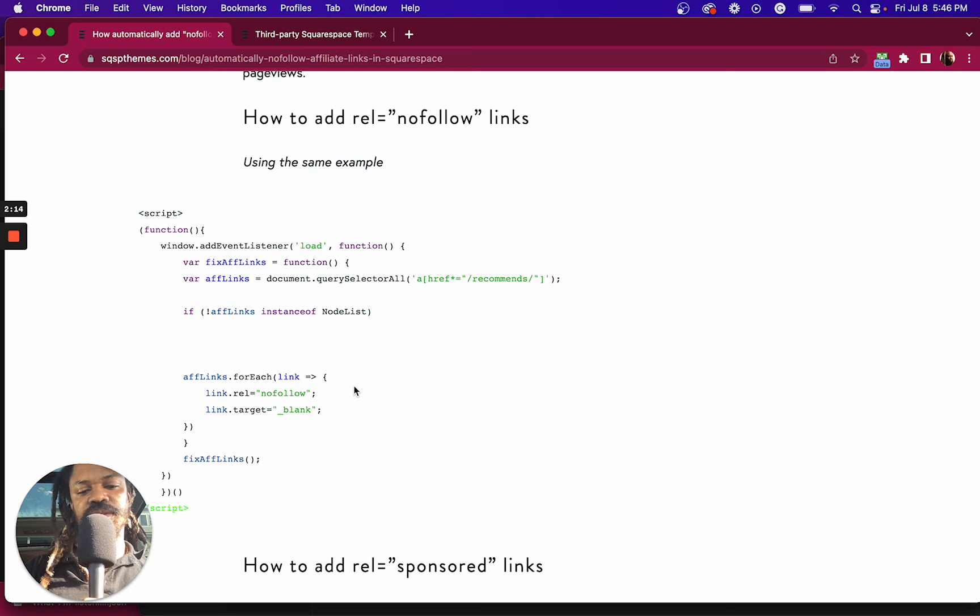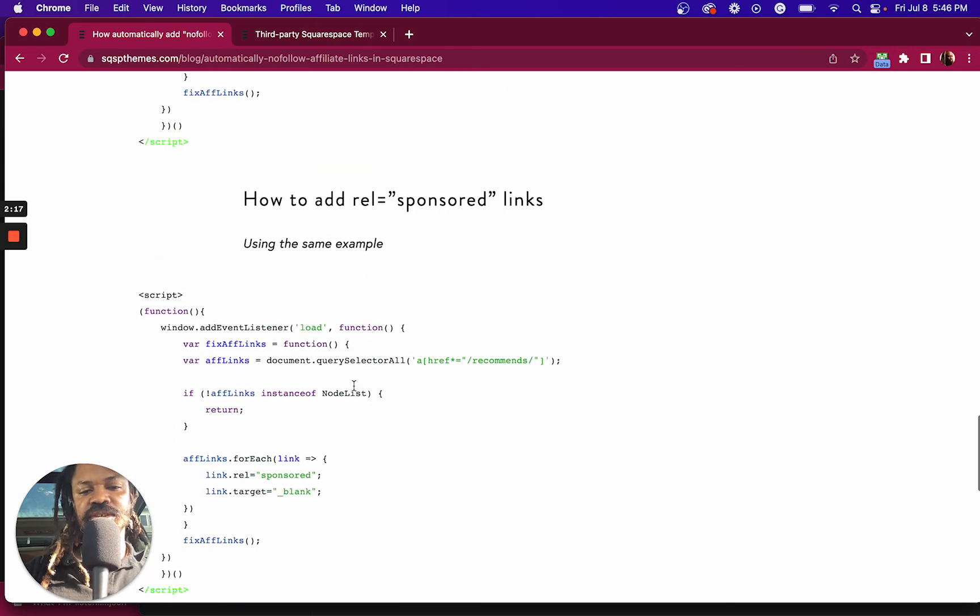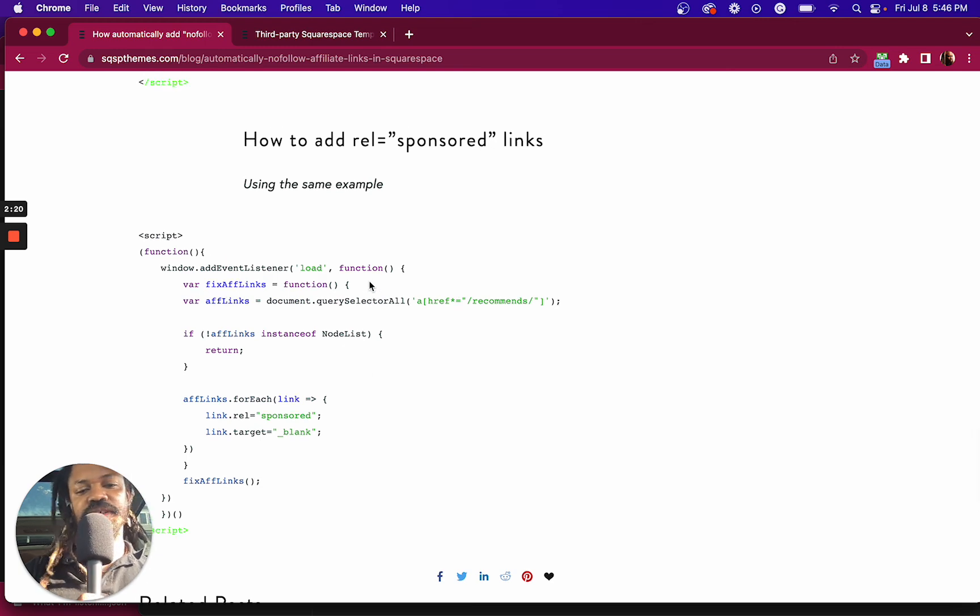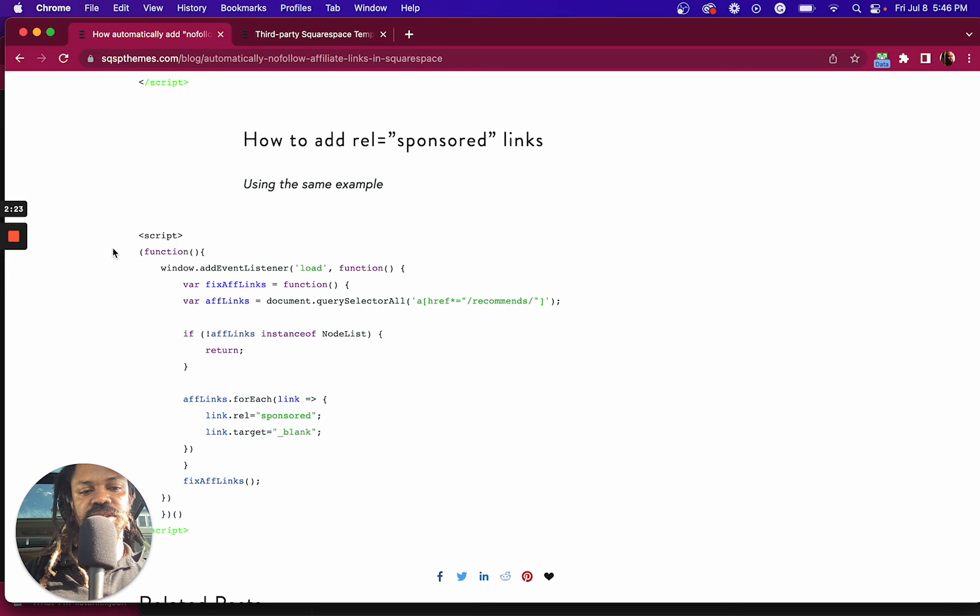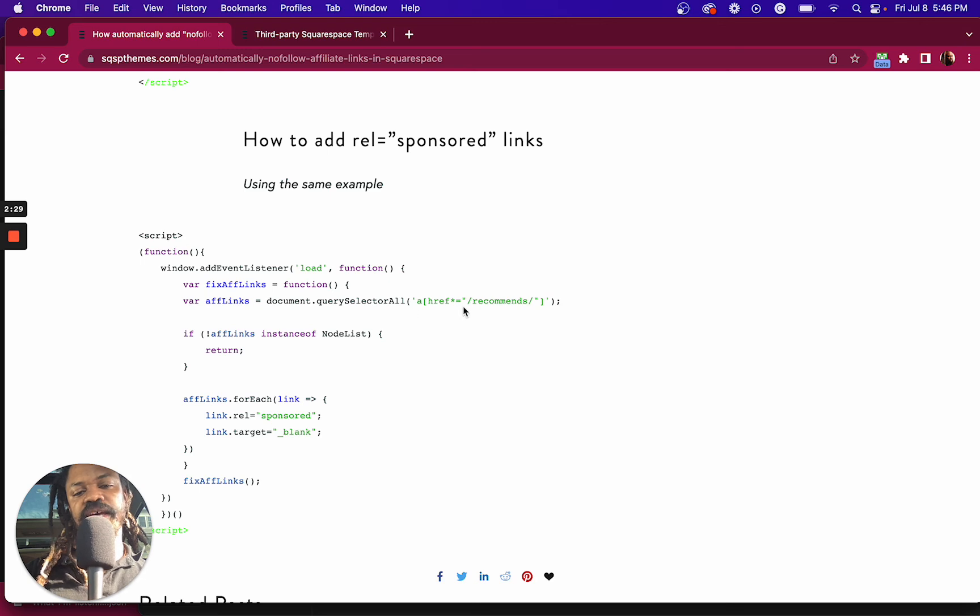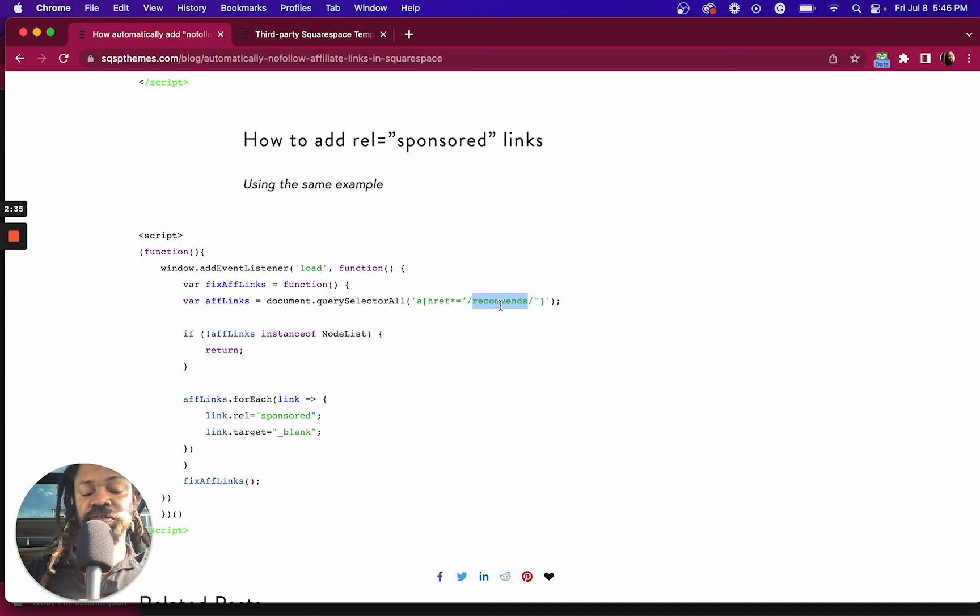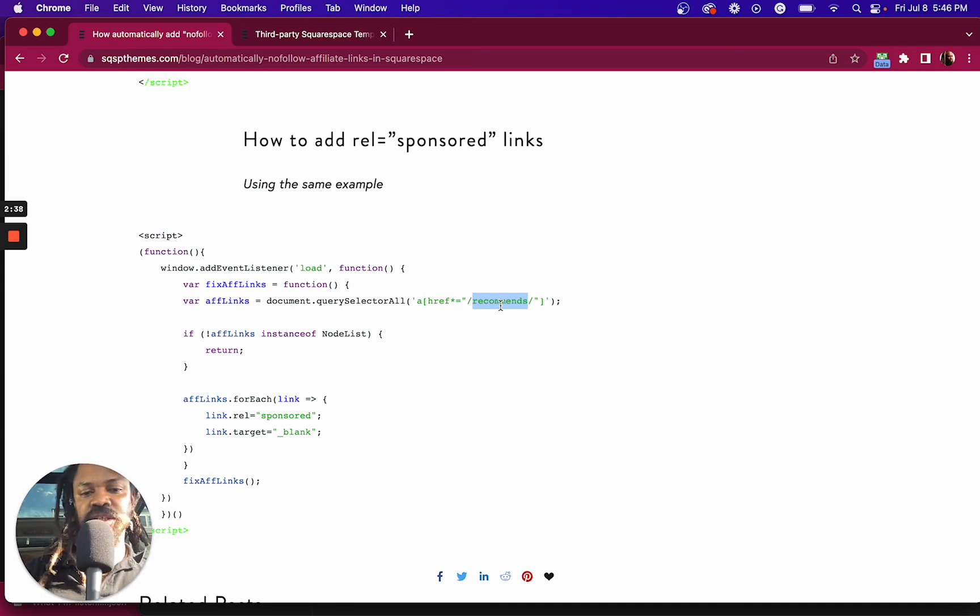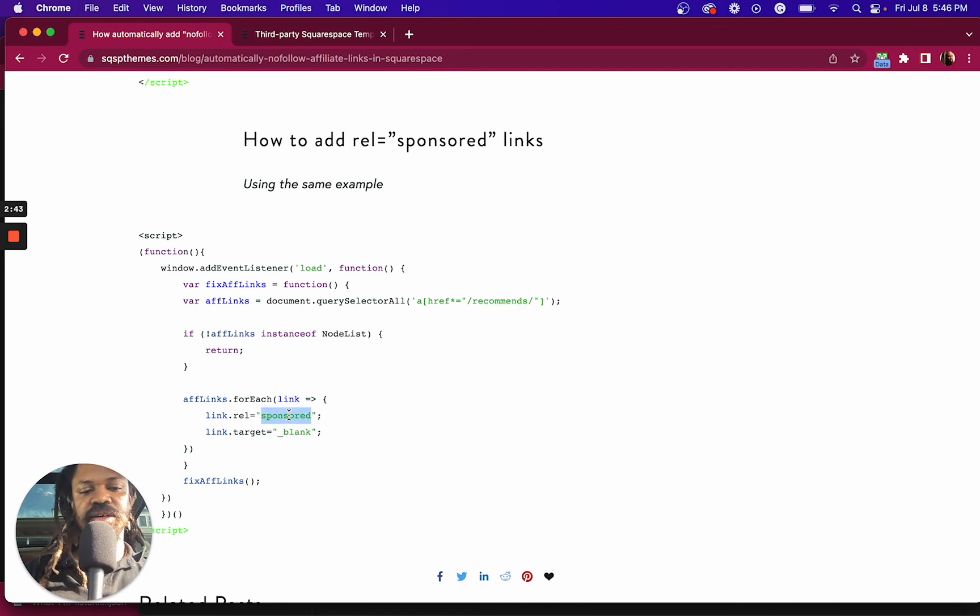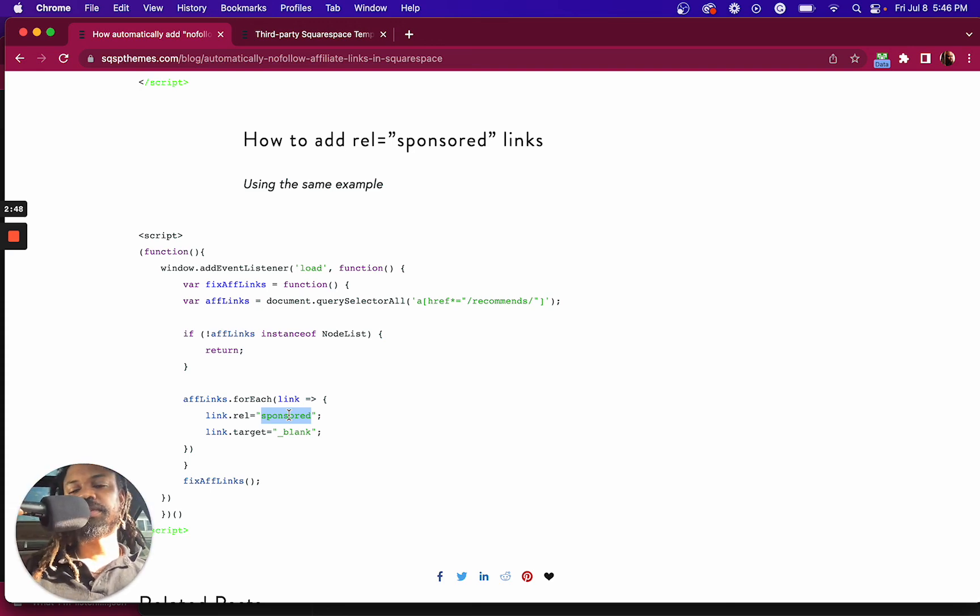Oh man, look at that. It was actually right here all along. So anyway, here's a little script, a little piece of code that you can add to your site-wide code injection. And you can customize this right here, whatever you use to differentiate your affiliate links from just the regular links on your site. And then again, this sponsor tag here. And voila, you are now managing your affiliate links in Squarespace.